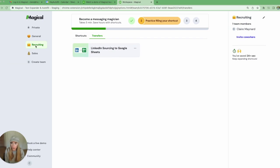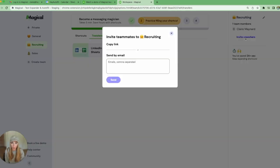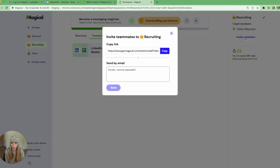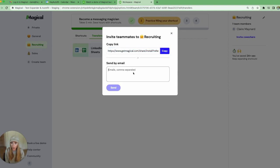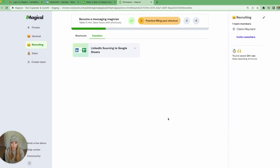Once you've created your team, you can also invite coworkers directly to that team by clicking the invite coworkers up in the top right. You can either share this link with them to get started or add their email addresses here to send them an invite to this team directly.